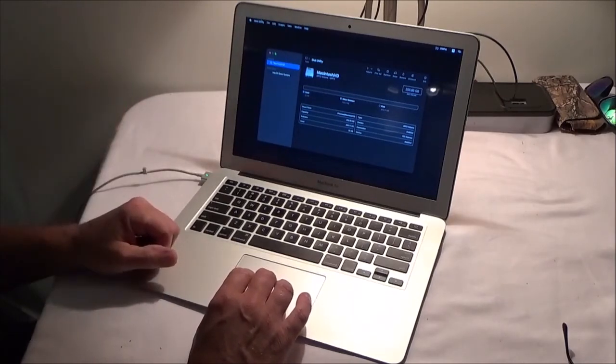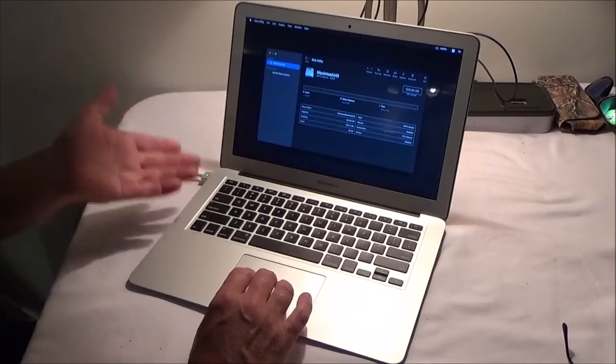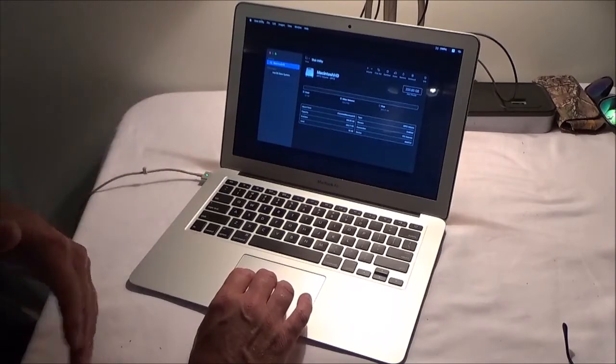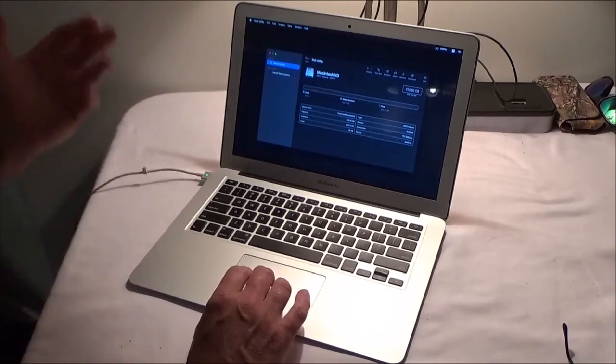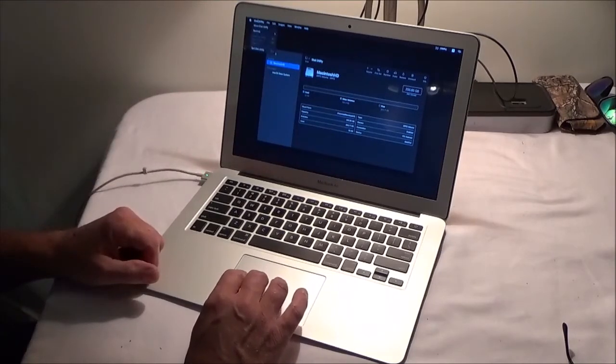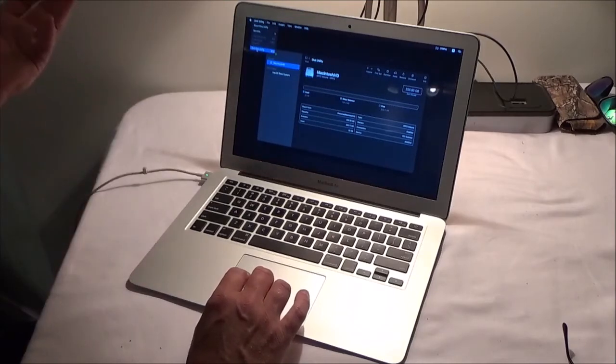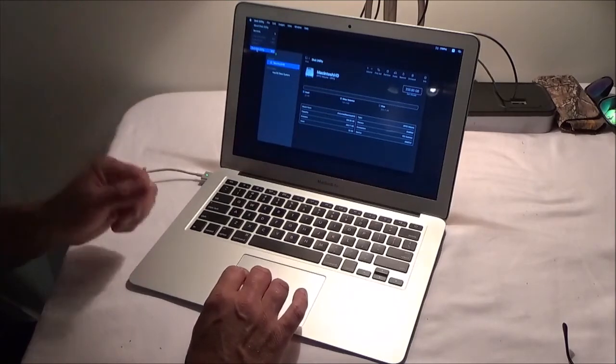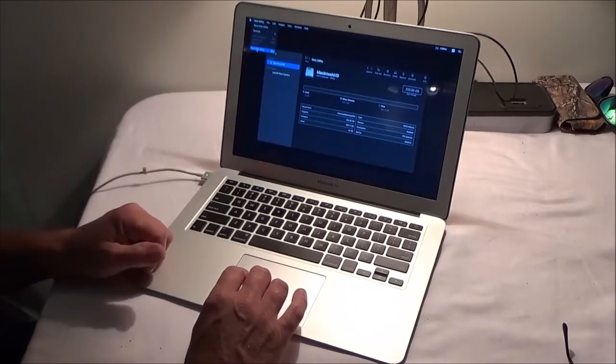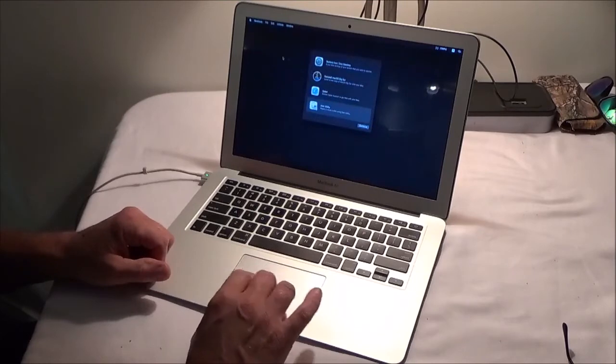I still gotta try and find a case though, for the original, so I can reformat it. Cause right now it's still got all my original stuff on it from this computer. So I wouldn't mind putting that as an external backup drive. Small, but it would work.